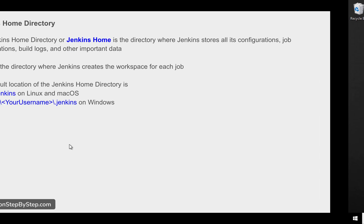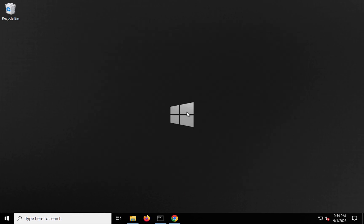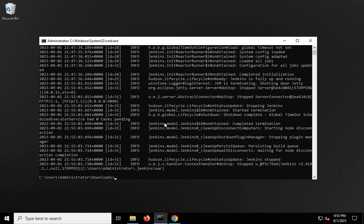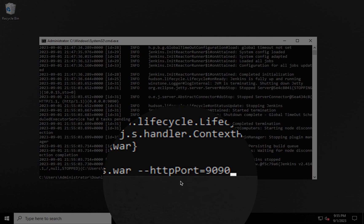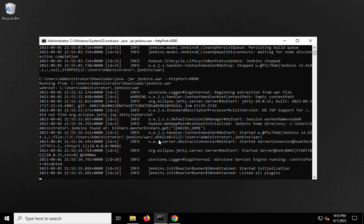Let us see how to change the location of the home directory. Step one: if your Jenkins is running, you will stop Jenkins. If you have started Jenkins using the Jenkins war file, you can go to the command line and press Ctrl+C and hit Enter — it will stop Jenkins. Let me start my Jenkins again to demonstrate. I'm running: java -jar jenkins.war --httpport, using a specific port number. I'm in my Downloads folder where my jenkins.war file is.